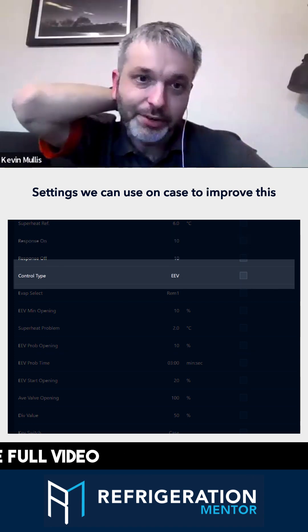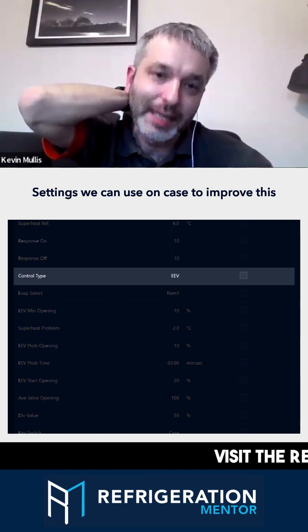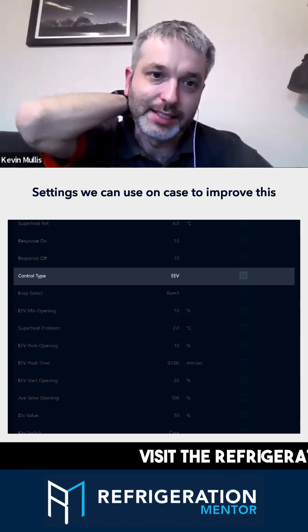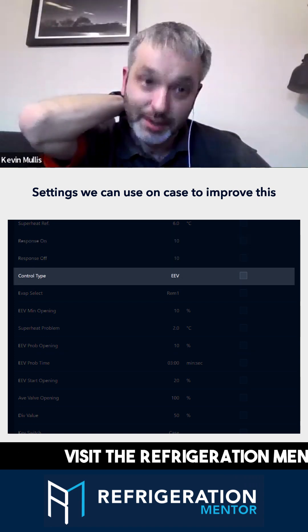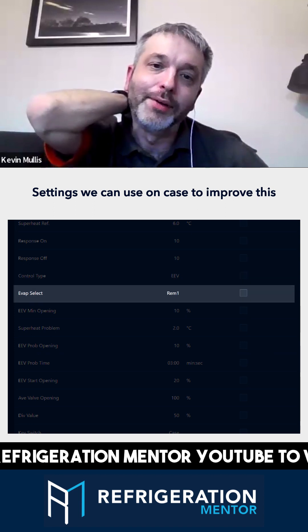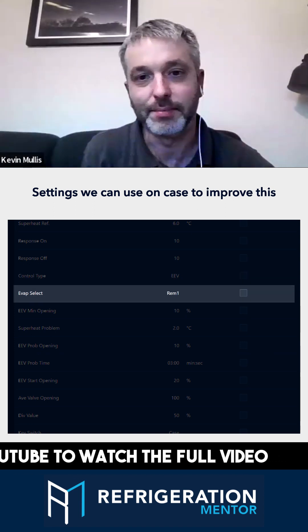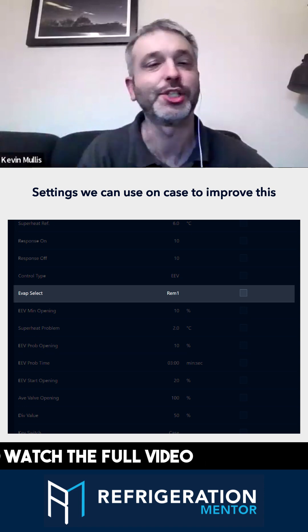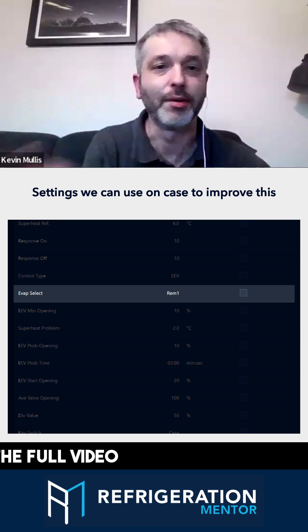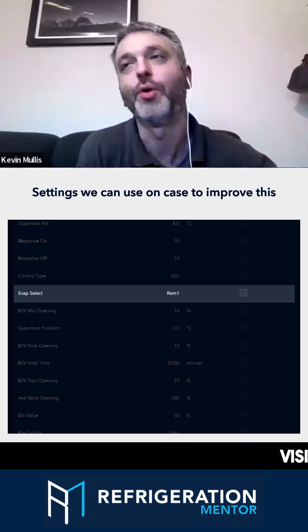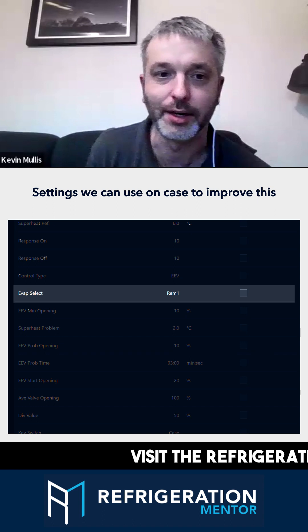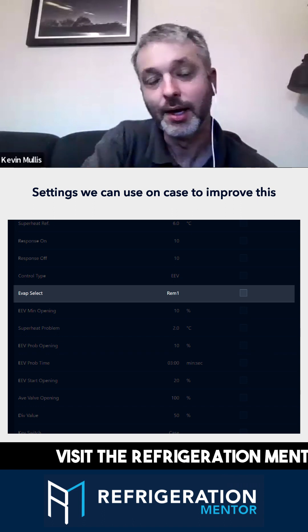As you touched on, control type EEV is superheat related. Evaporator select on this, REM1, means it's sourcing the evaporator pressure from a remote source, be that the network or from the local hub it's connected to rather than local transducer.